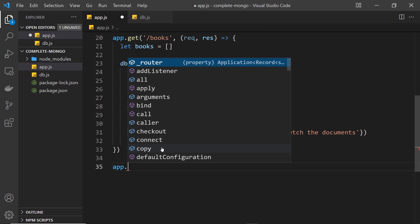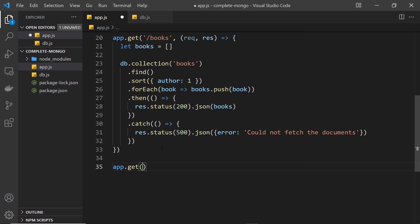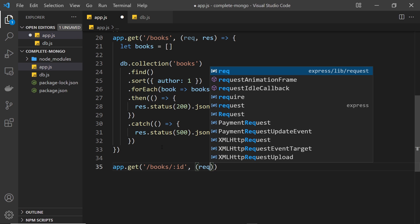So it's going to be another GET request — we say app.get and then the route is going to be /books and then forward slash some kind of route parameter, a changeable part of the route. In an Express app, the way we denote a route parameter is by doing a colon first, and then whatever we want to call it. I'm going to call it 'id' — you can call it whatever you want, but id makes sense since that's what we're passing through.